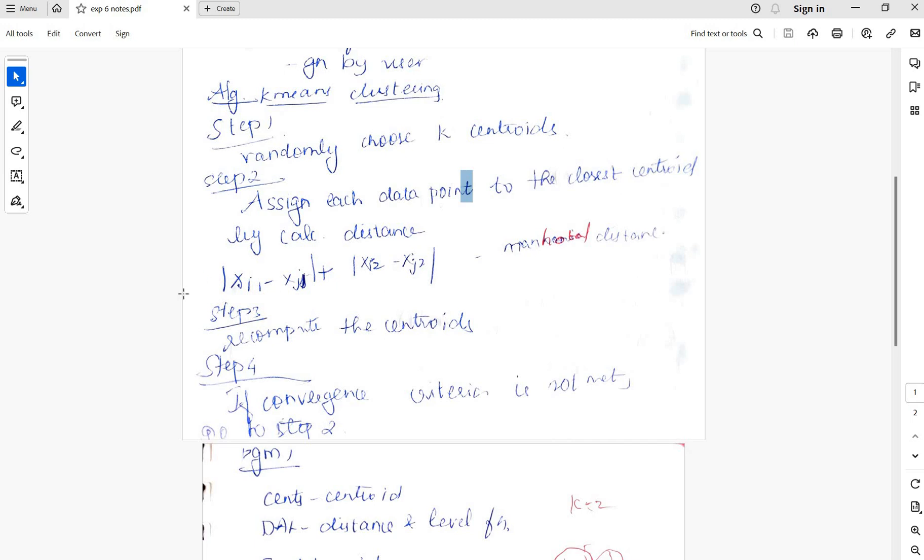For example, we have all the data points here divided into two assigned to centroid. Randomly we will have a centroid somewhere here and somewhere here, and each data point gets joined with any one of the clusters based on the distance. Any distance can be used. Here we use Manhattan distance.